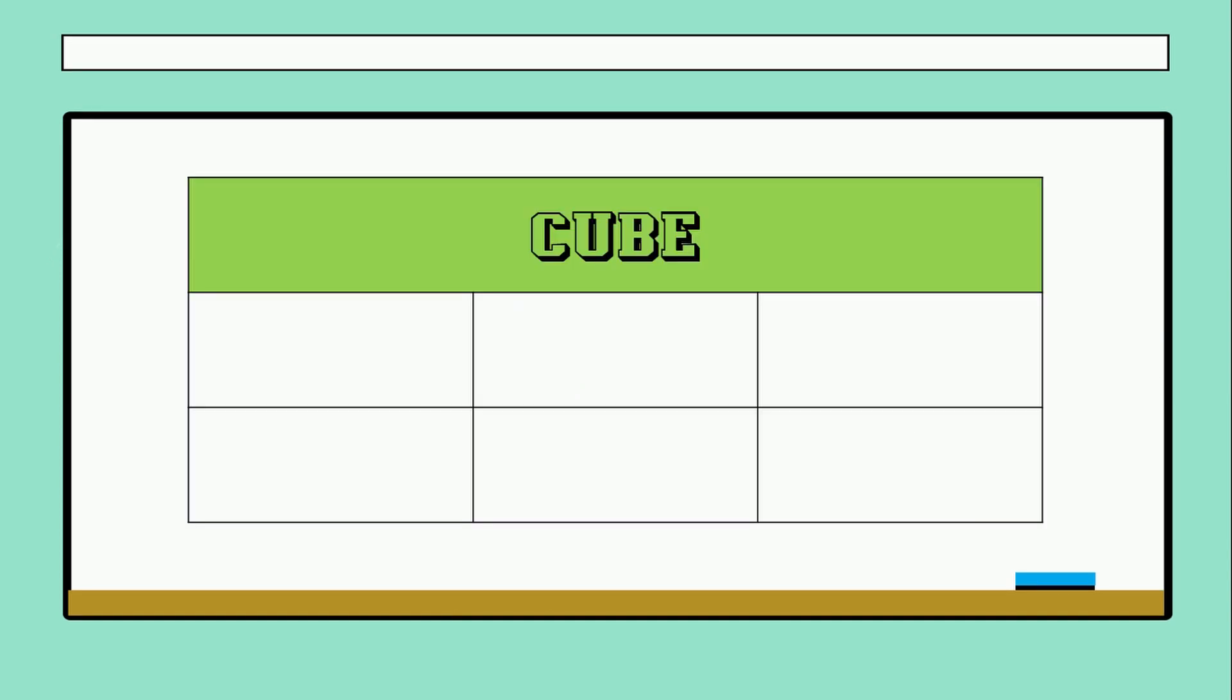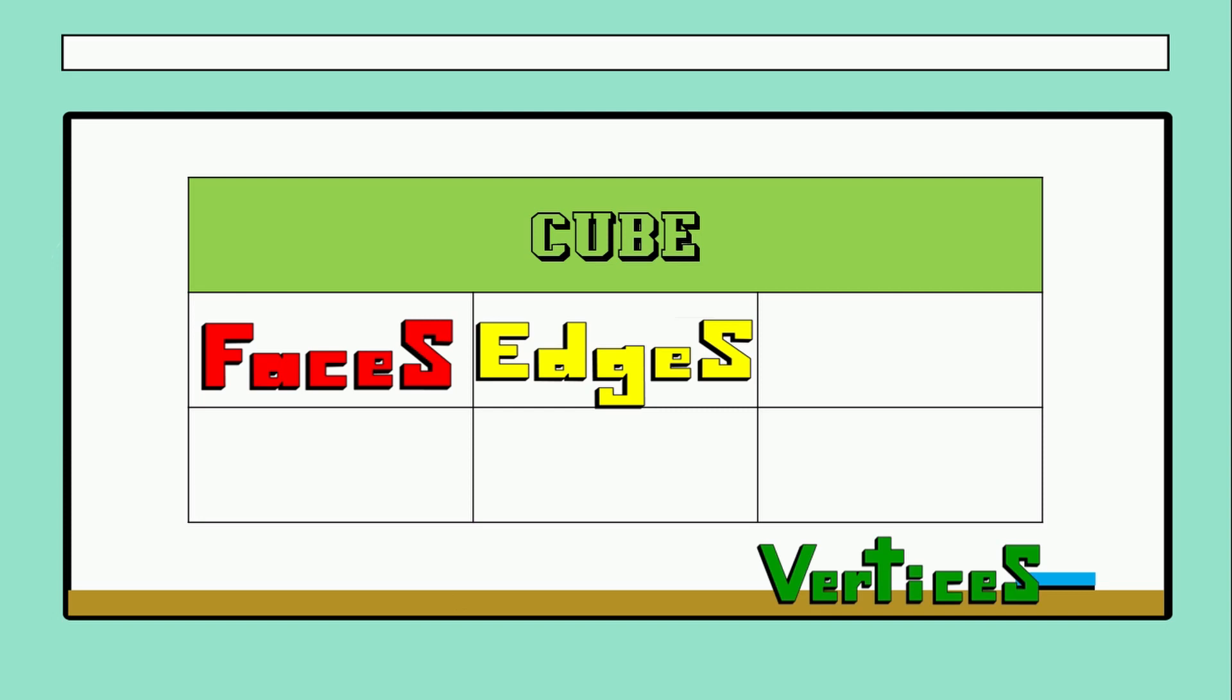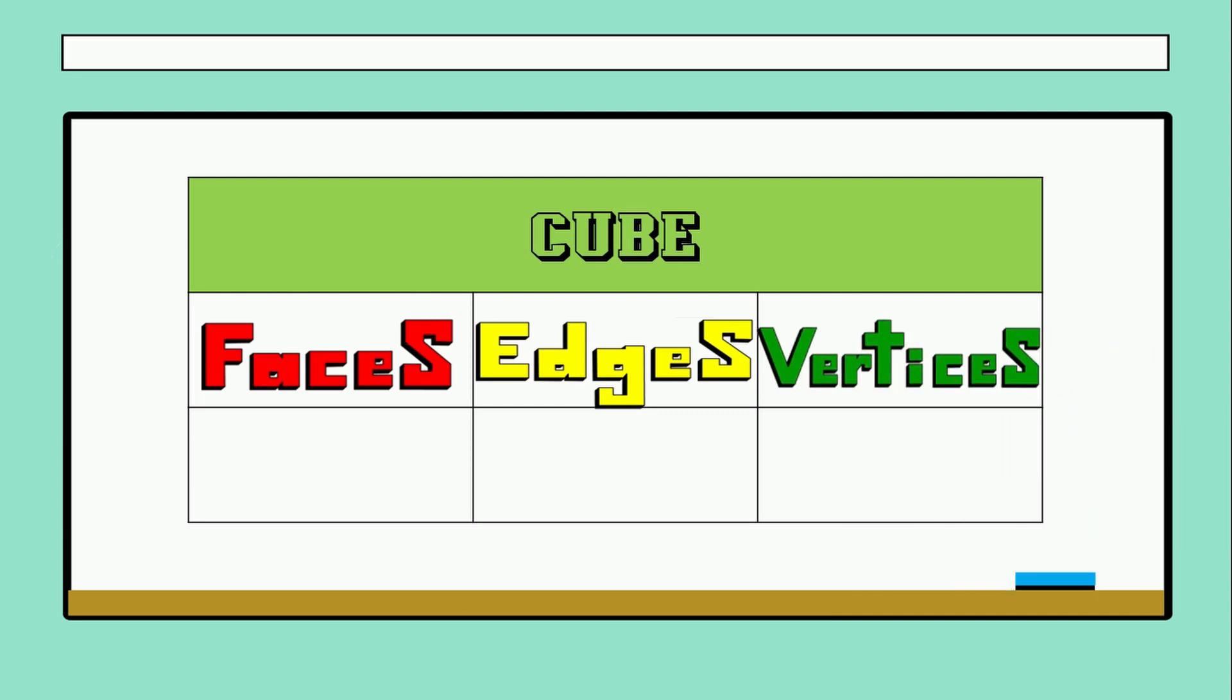Finally we have to fill in this chart about the cube, about faces, edges, and vertices. So did you remember how many faces has the cube? Perfect, six, very good.